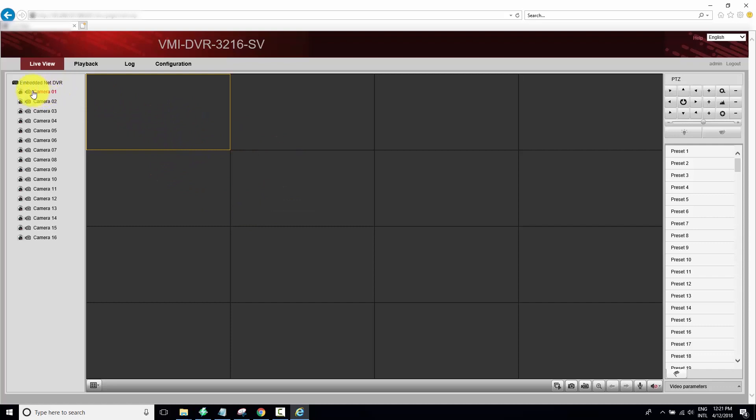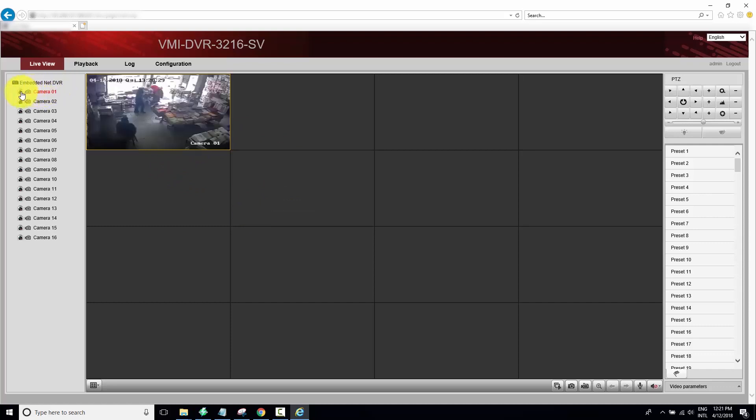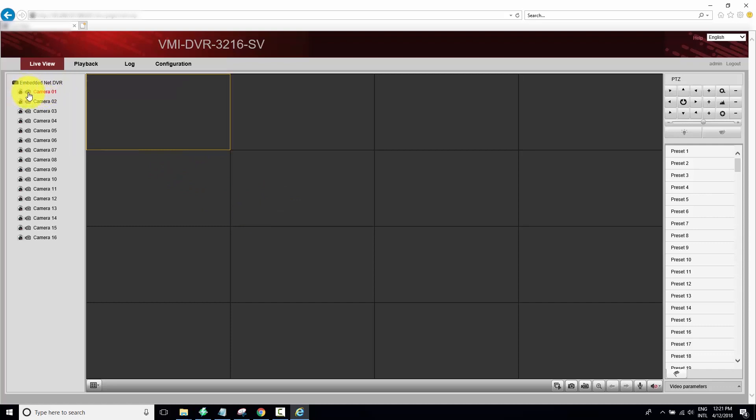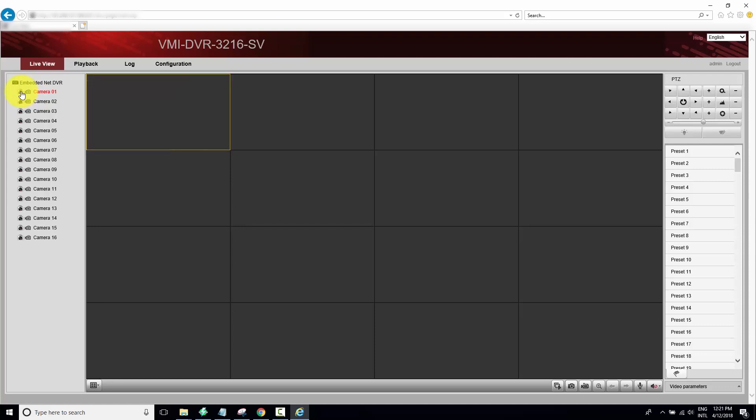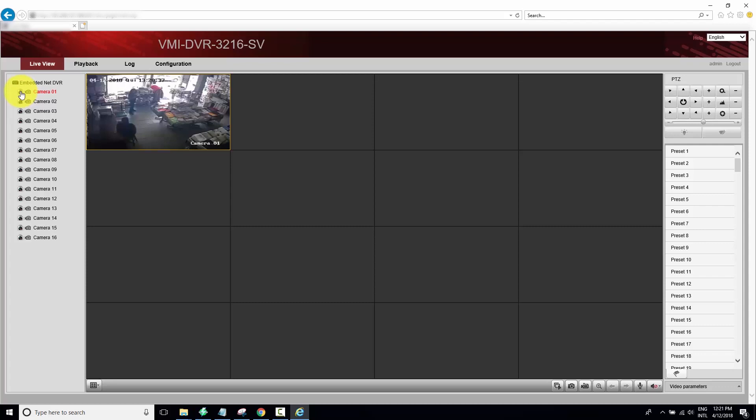So I just need to come here and click on the camera, and here we go, I see the camera. Let me click again. Oh, I'm double clicking. I'm supposed to click once. Here we go, just click once and I see the image here.